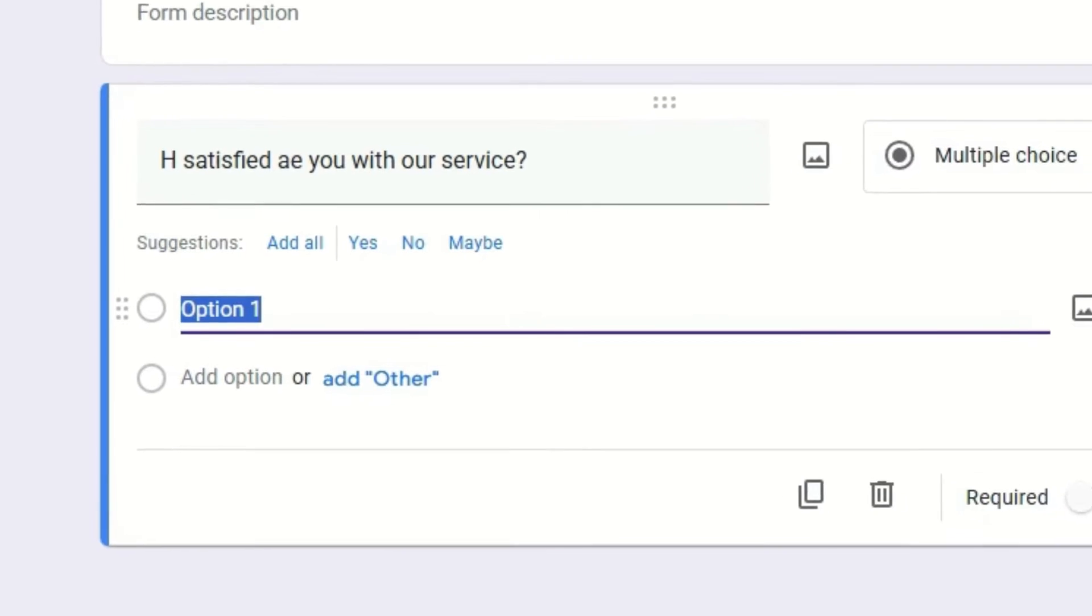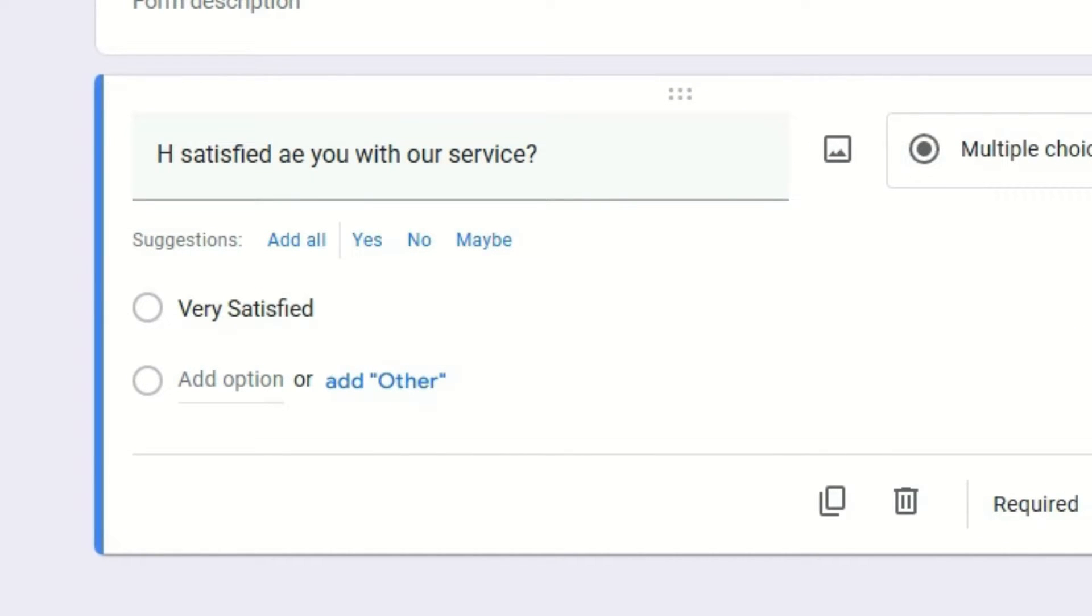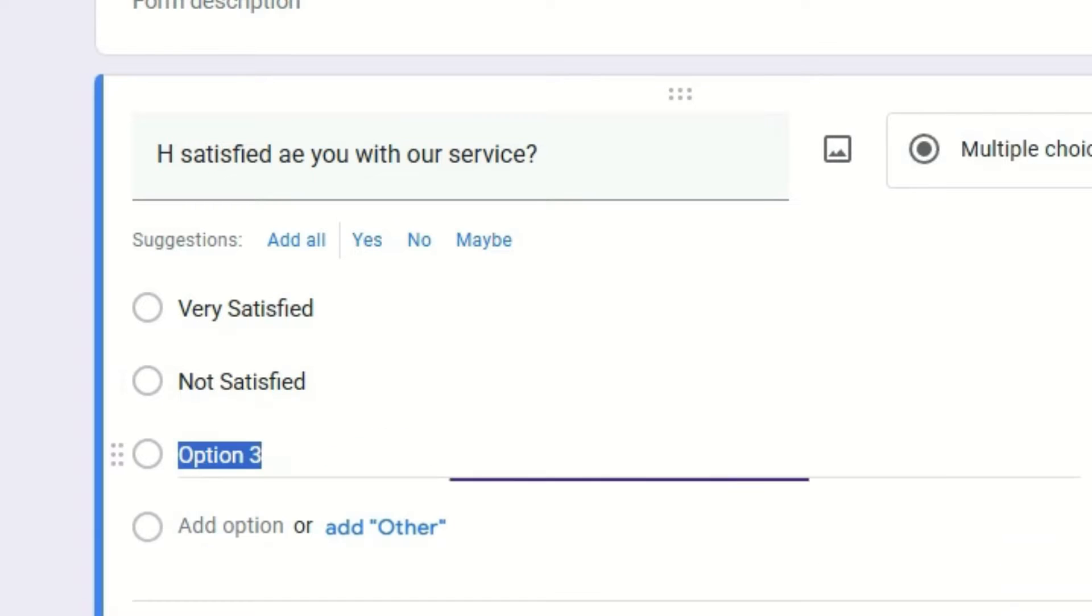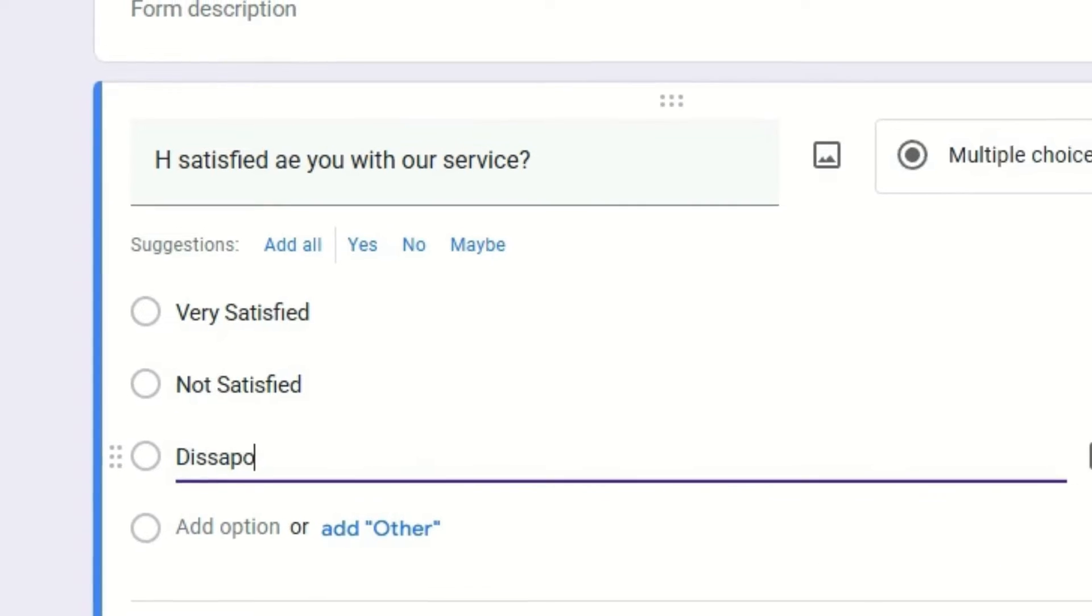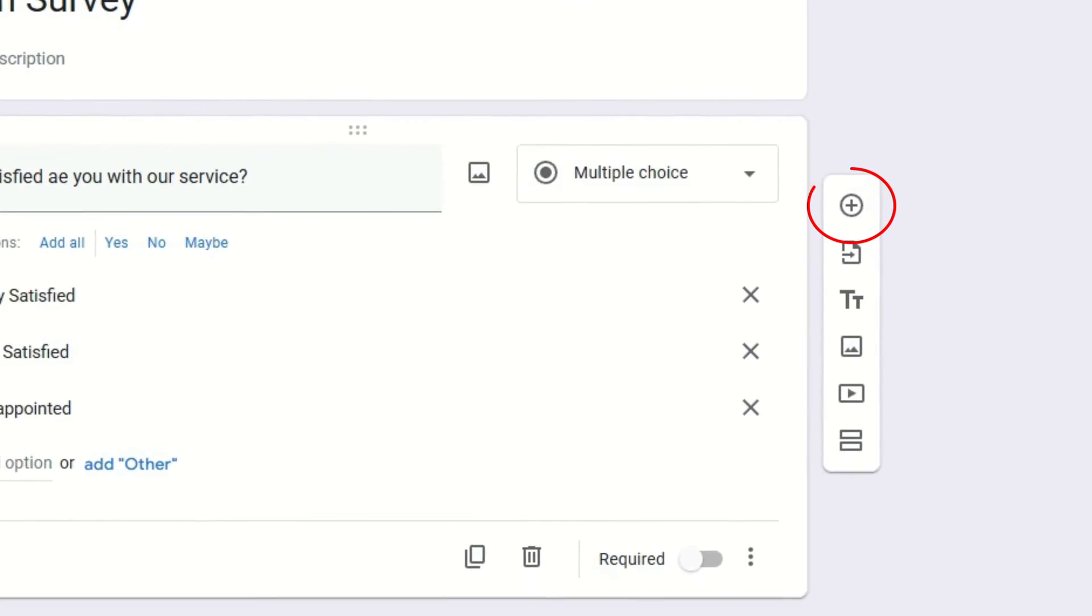Let's add the first option: 'Very Satisfied'. Let's add the second one: 'Not Satisfied', and third one: 'Disappointed'. Okay, I have given the three options.